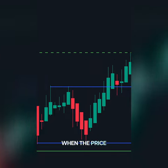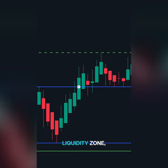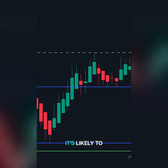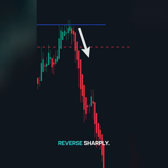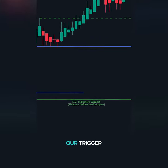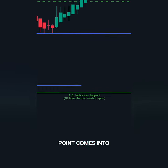When the price enters a high liquidity zone, it's likely to either break through or reverse sharply. This is where our trigger point comes into play.